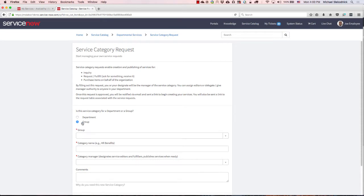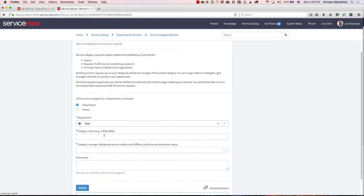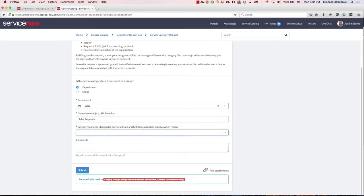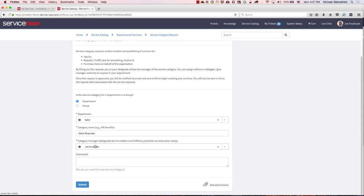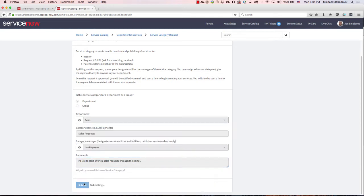In this case, I'm going to say it's for an entire department. I'll go with the sales department of which I'm a part of. So my category is going to be sales requests, and the manager is going to be Joe Employee. So I'll go ahead and manage it. And then maybe I'll put in some comments - I'd like to start offering sales requests through the portal. So of course I can go through and submit this.